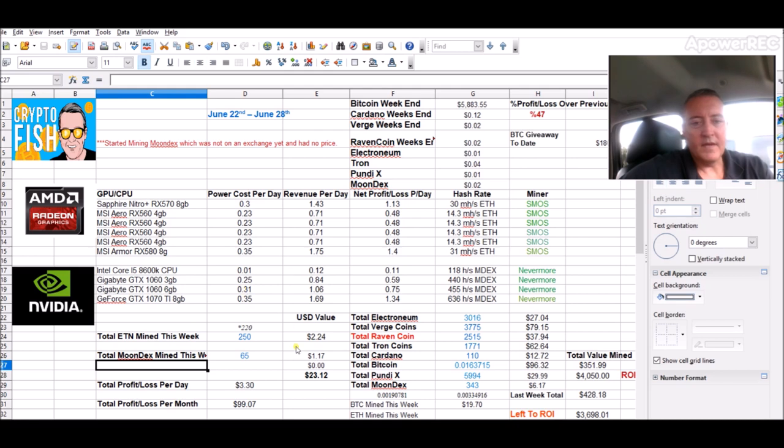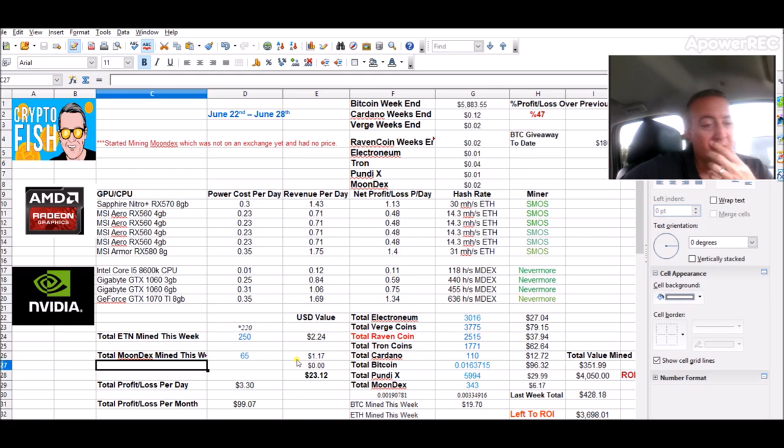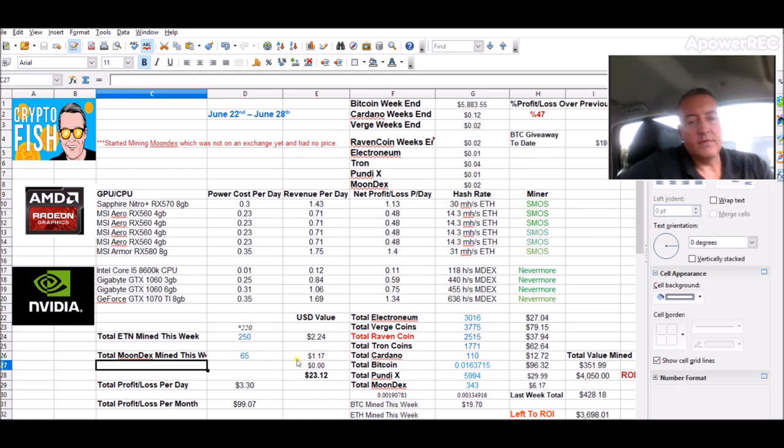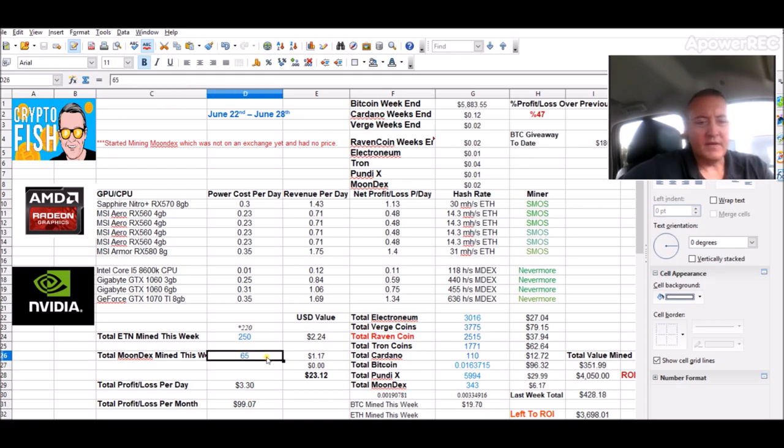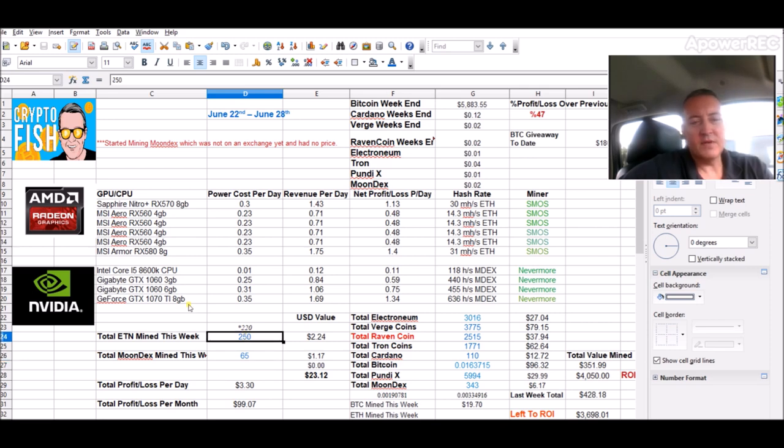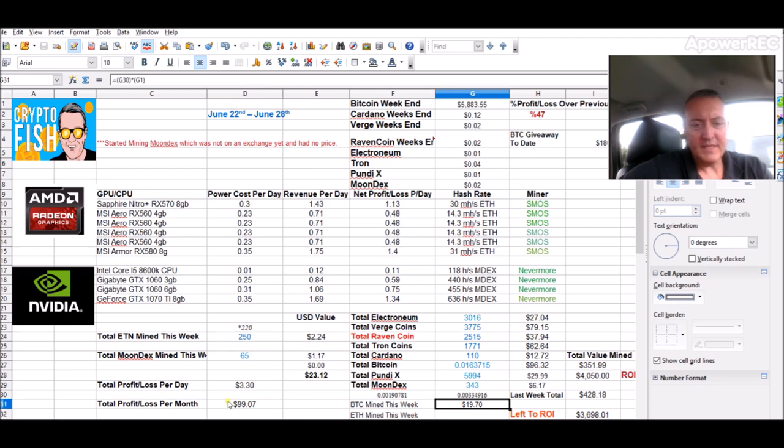Because like I said, I threw both my rigs to mine Moondex so I could get a seat on that masternode. I'll go over that in a second. So I only got 65 Moondex mined myself, 250 Electronium, and $19.70 worth of Ethereum converted to Bitcoin.